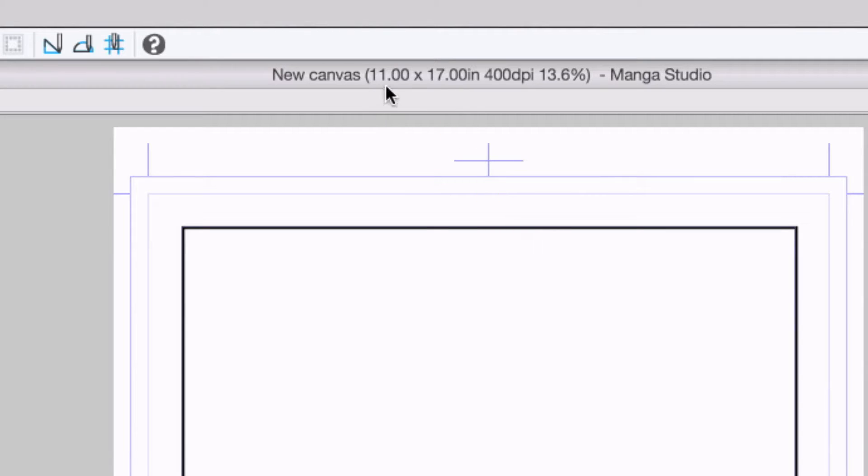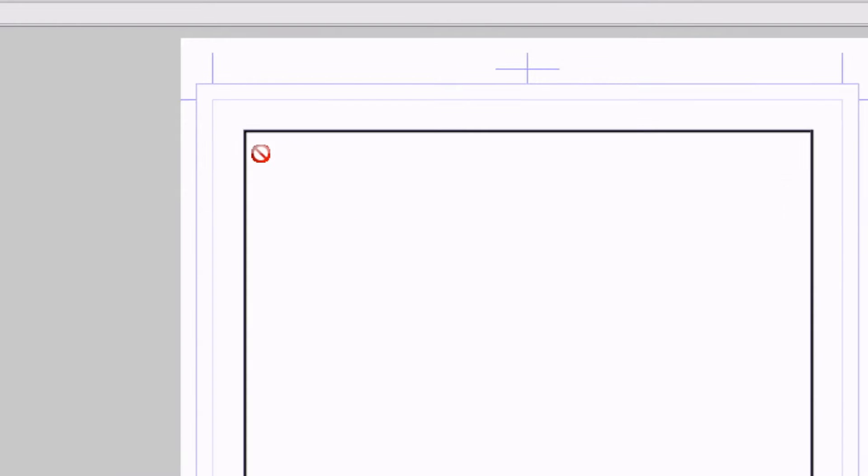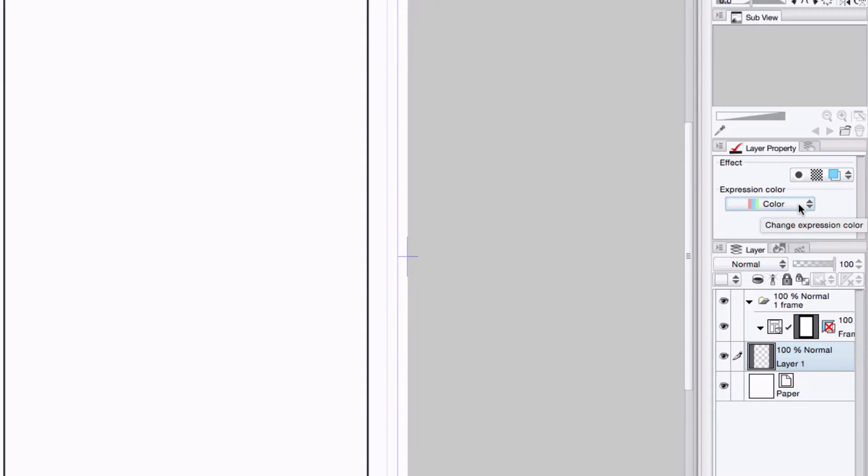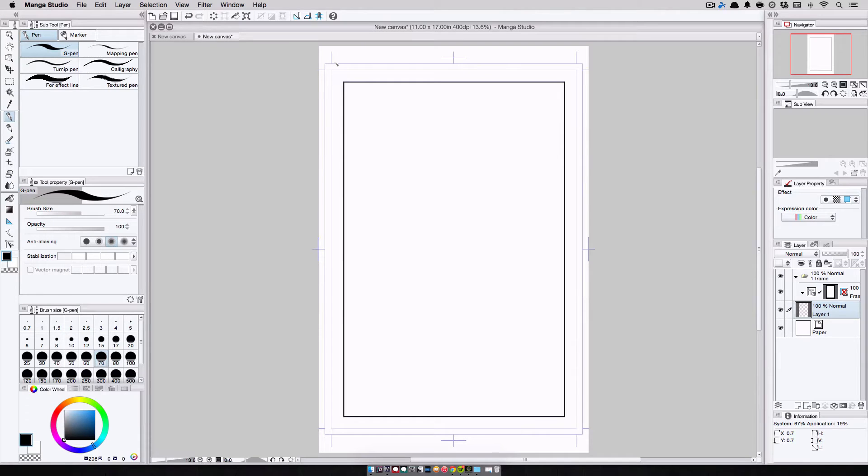It's 11 inches by 17 inches at 400 dpi. I have my print guide all set. I'll add a drawing layer, and you can see it defaults to the color expression mode. And I even have my single frame template that I can adjust and divide later on as needed. And that's all there is to create a new page in Manga Studio 5.0.5.